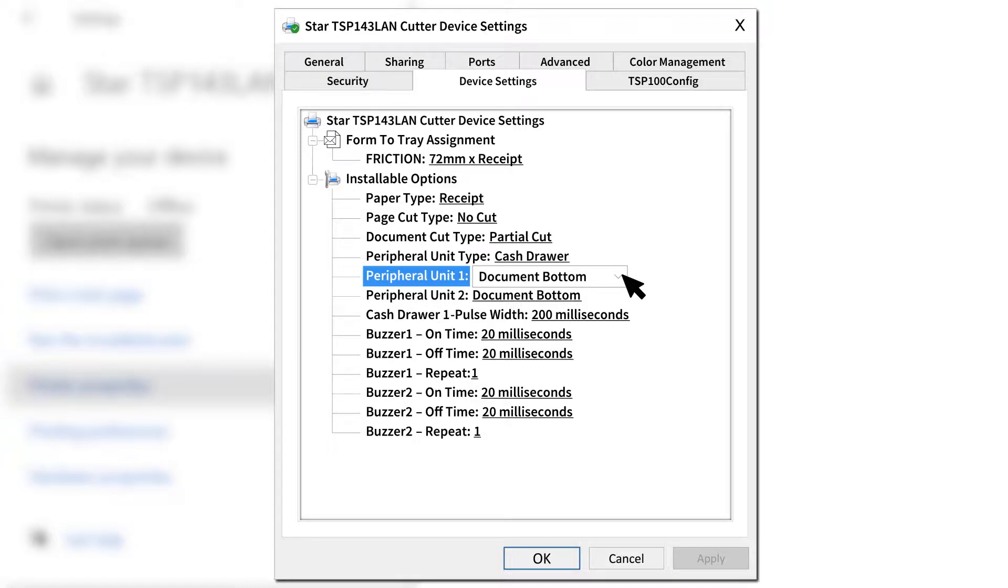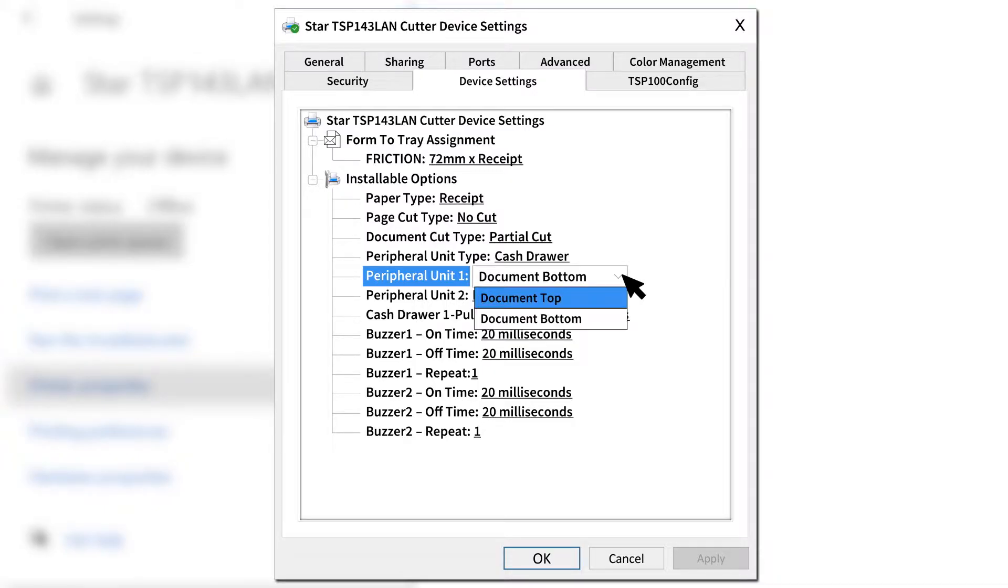I'll share a quick tip here: if you want the cash drawer to trigger before the receipt prints, select Document Top instead of Document Bottom.